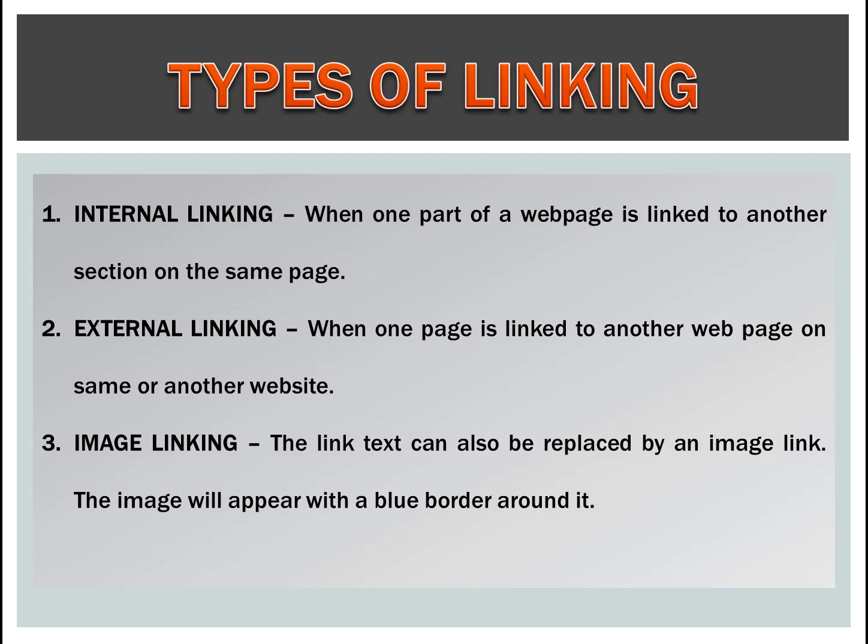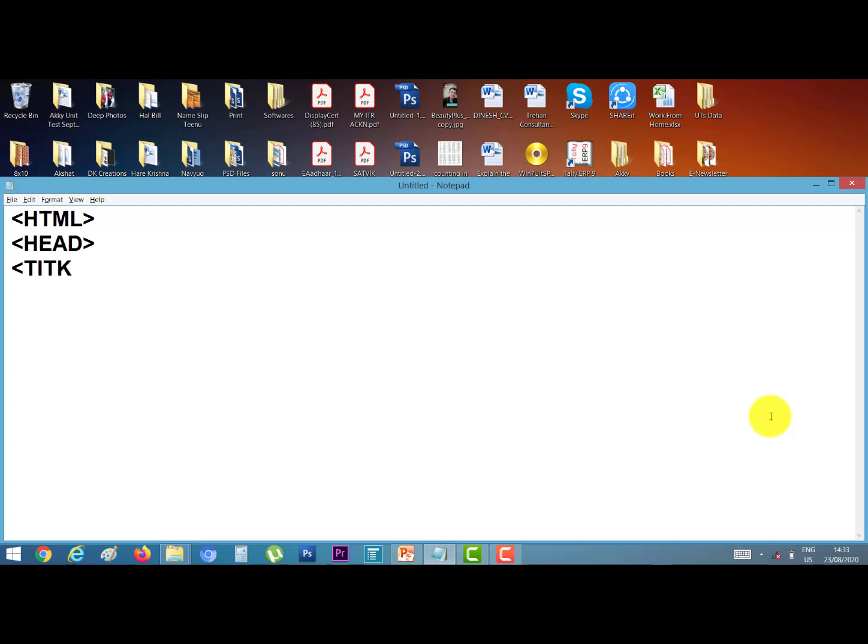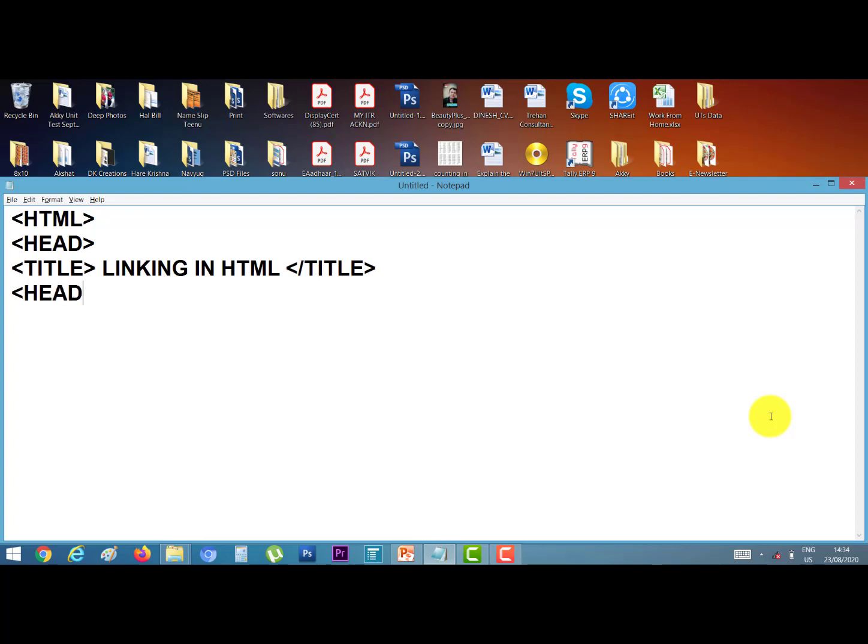Let's do a practical. Open your notepad window. I am making here two files. Start first file: HTML, head tag, title tag. Suppose I give the title linking in HTML. Close the title tag, now head tag. Now I start here body tag. I give the heading, heading is H1, and heading is thought of the day.